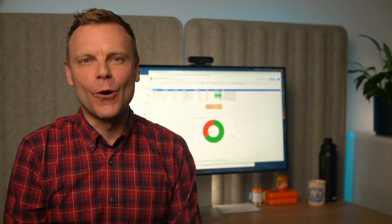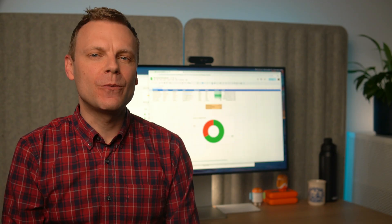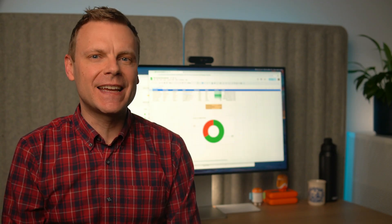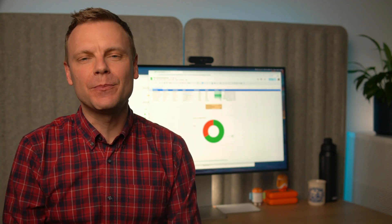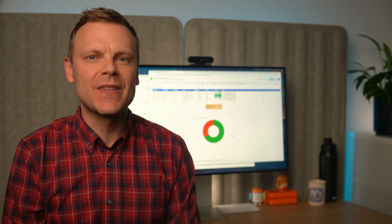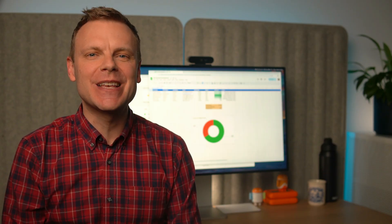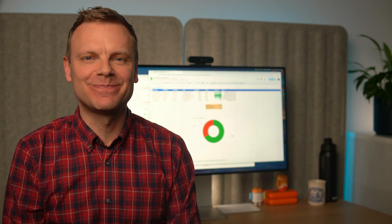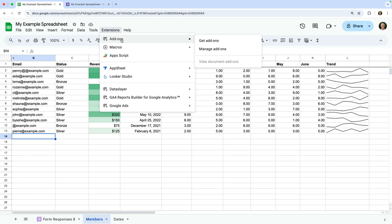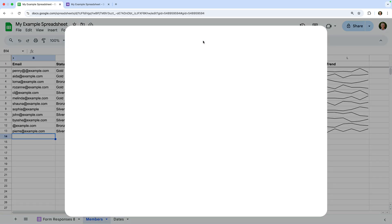Apart from forms, you might want to extend Google Sheets by connecting it to other platforms and tools. And this is why you might want to use add-ons. Add-ons let us connect Google Sheets with other tools. Let's choose extensions, then add-ons, and get add-ons.